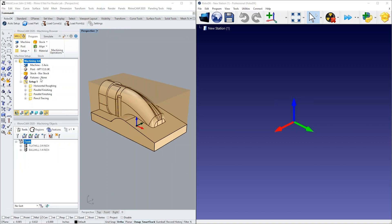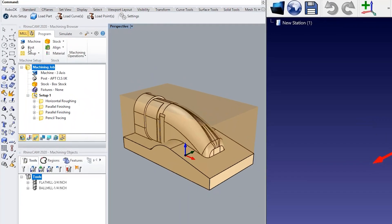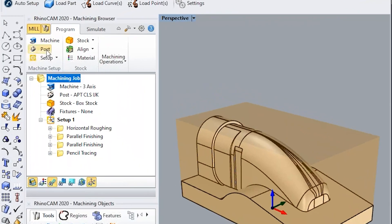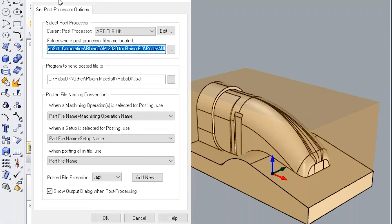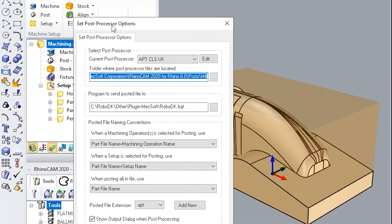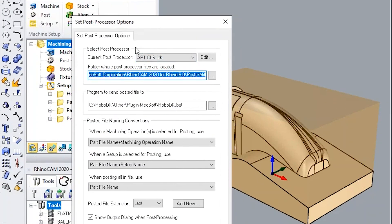Once you have defined your machining strategy with your CAM software, you can export your machining program as G-code or as an apt file so you can load it in RoboDK to create a robot machining project.